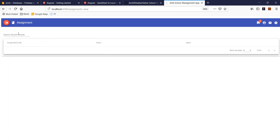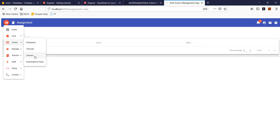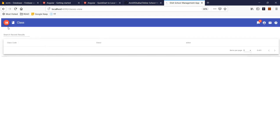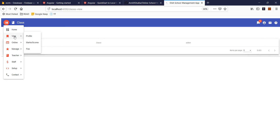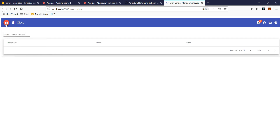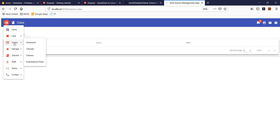In this case, I posted an assignment for a different class so the student is not seeing anything. A student will see assignments only for the classes which they are enrolled in.